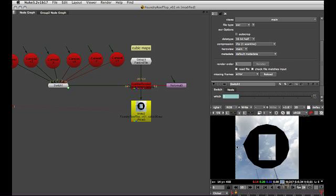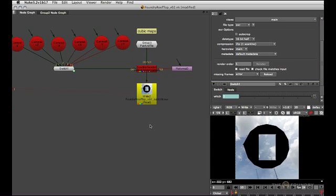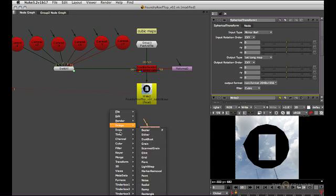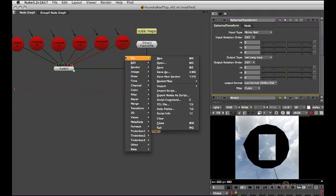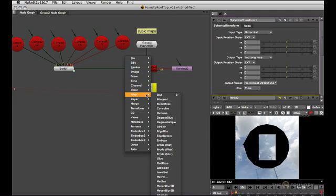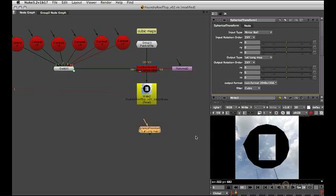So let's say we've got our cubic maps and now we want to transform this into a spherical map again after maybe retouching the clouds in the top tile here. The easiest way to do this is to use the spherical transform node, which you can find in the transform, spherical transform menu.